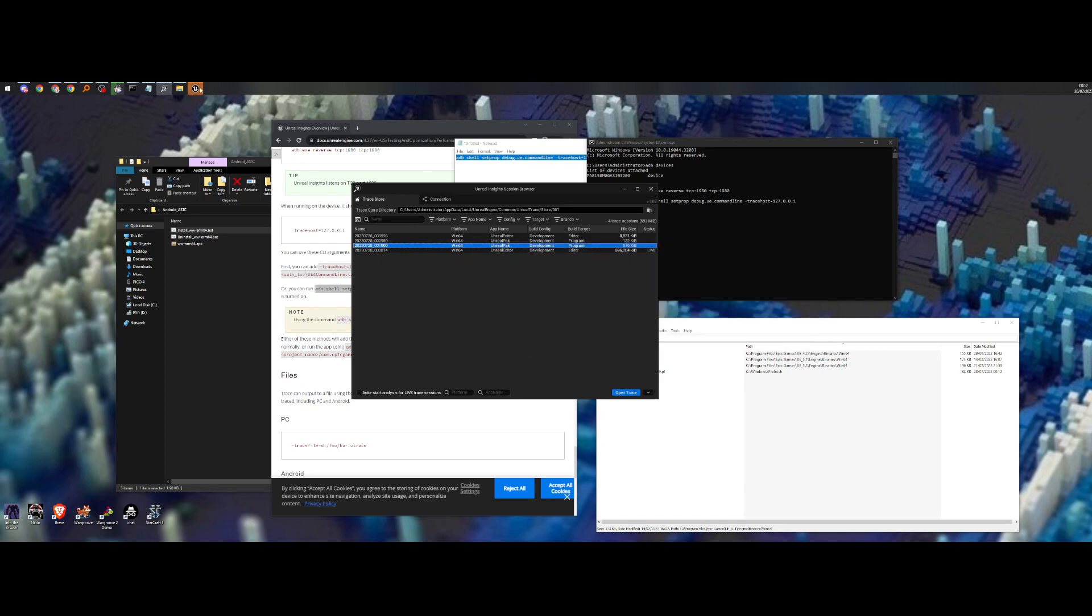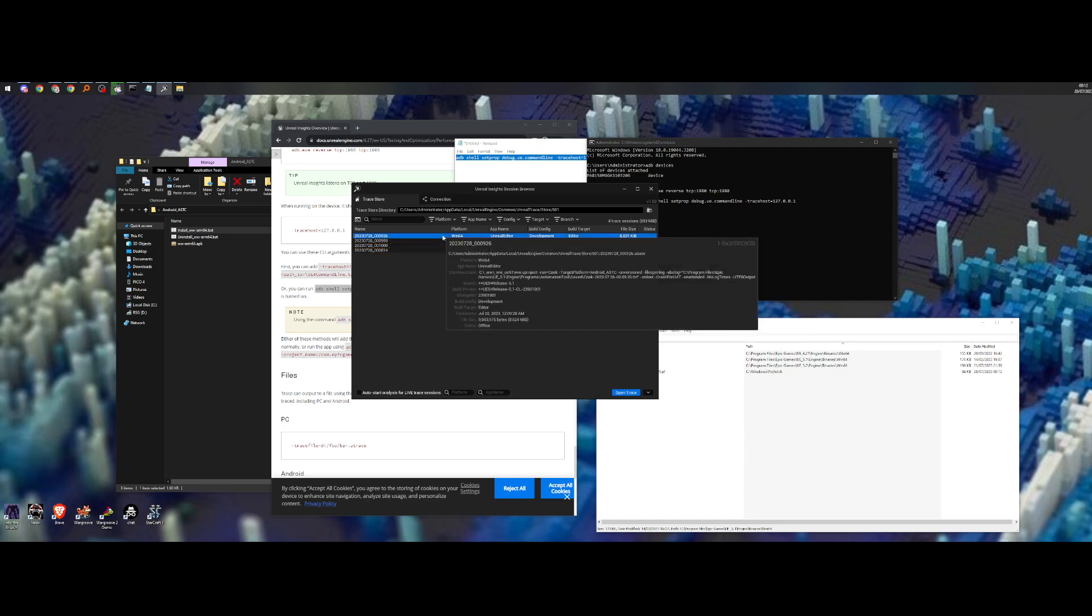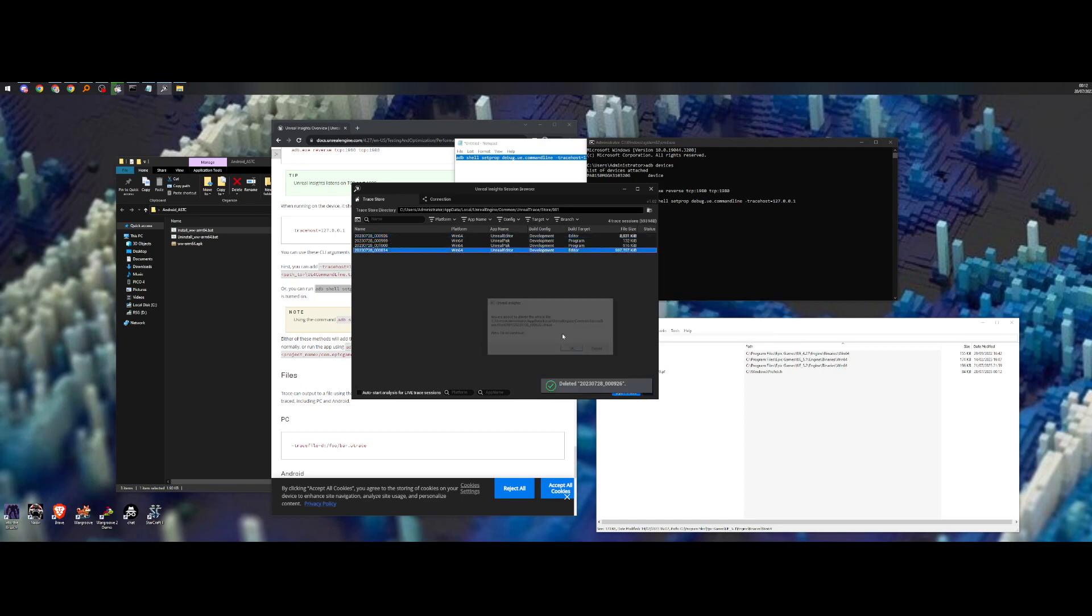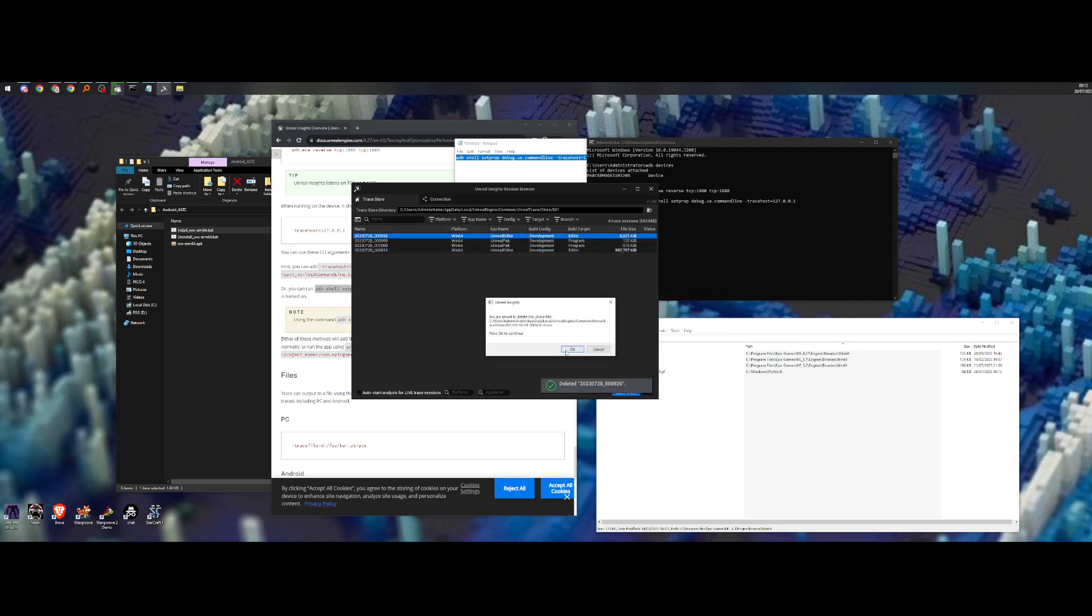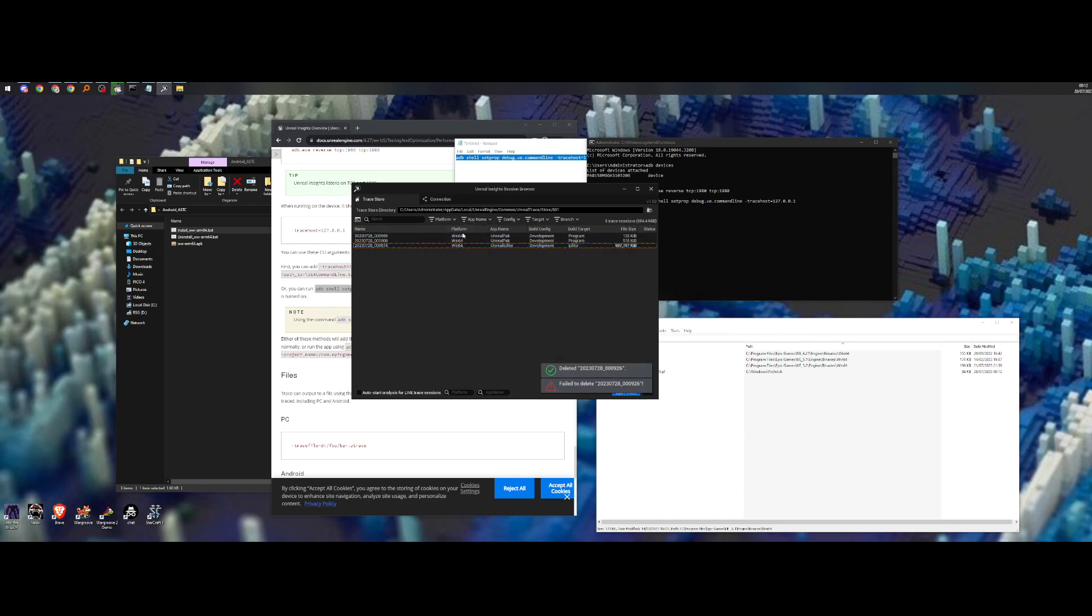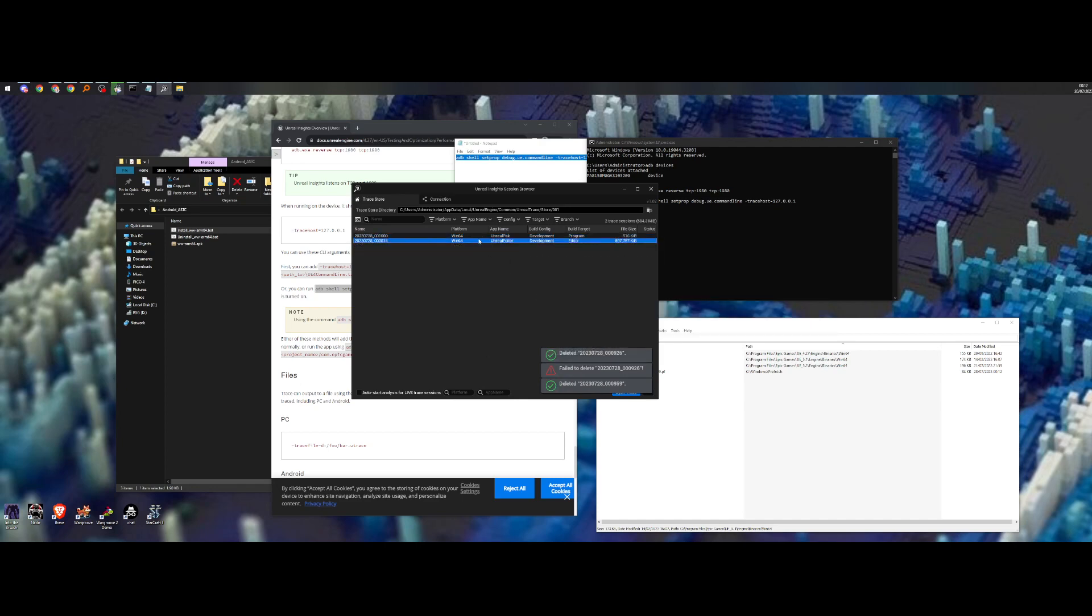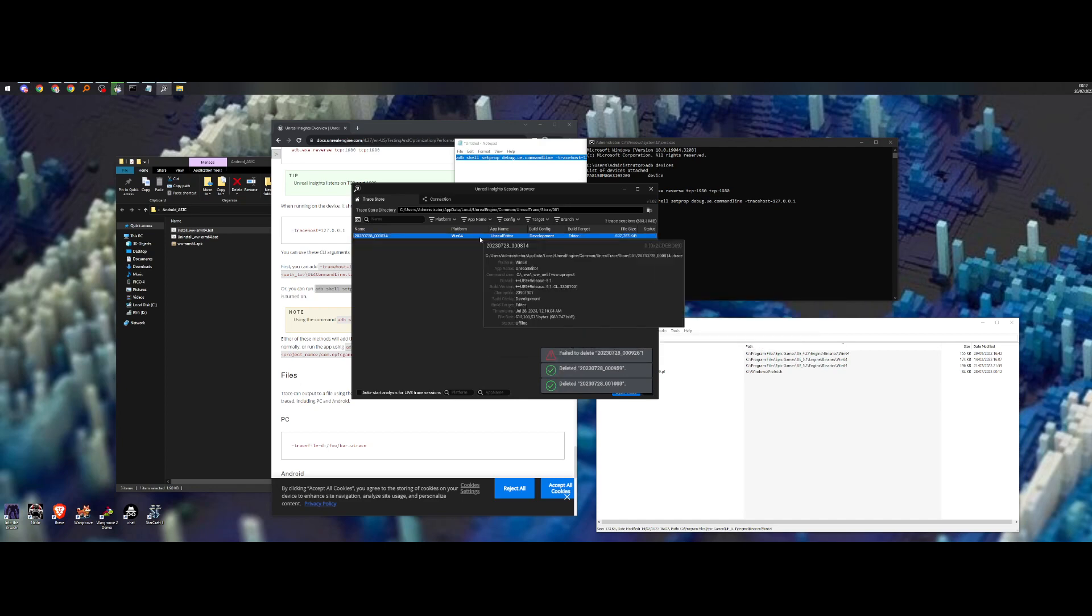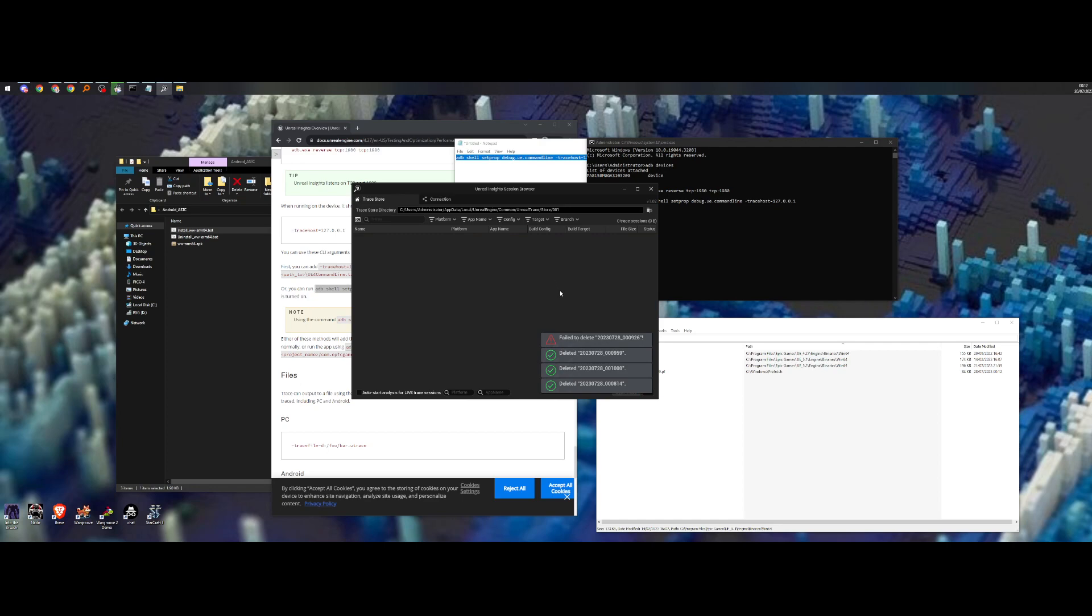I have a Unreal editor open. So I'm just going to delete these. Okay, so I'm going to open the application in the headset. And it's opening now.